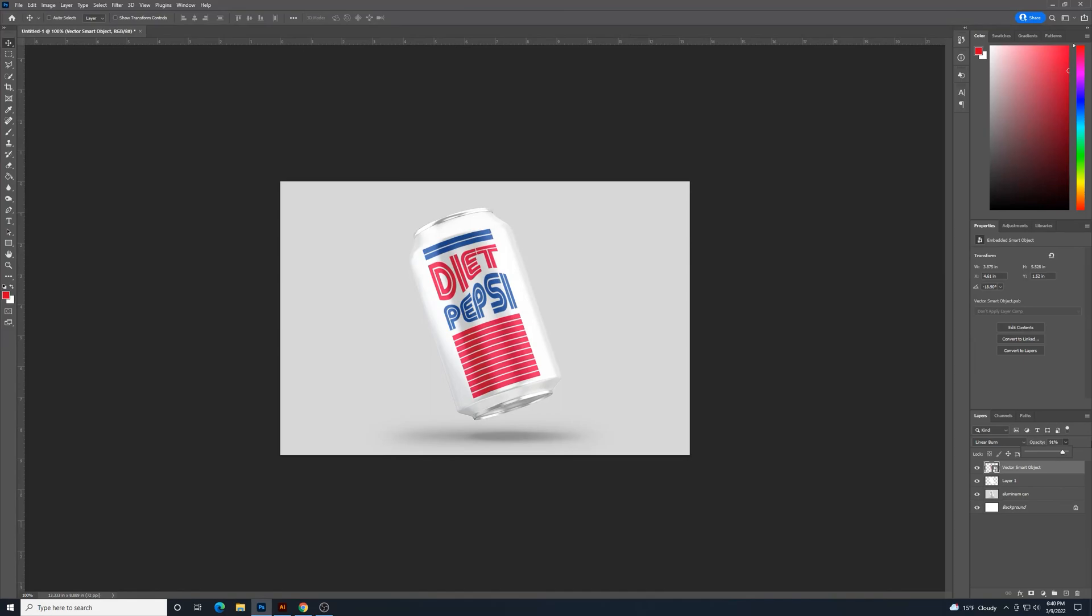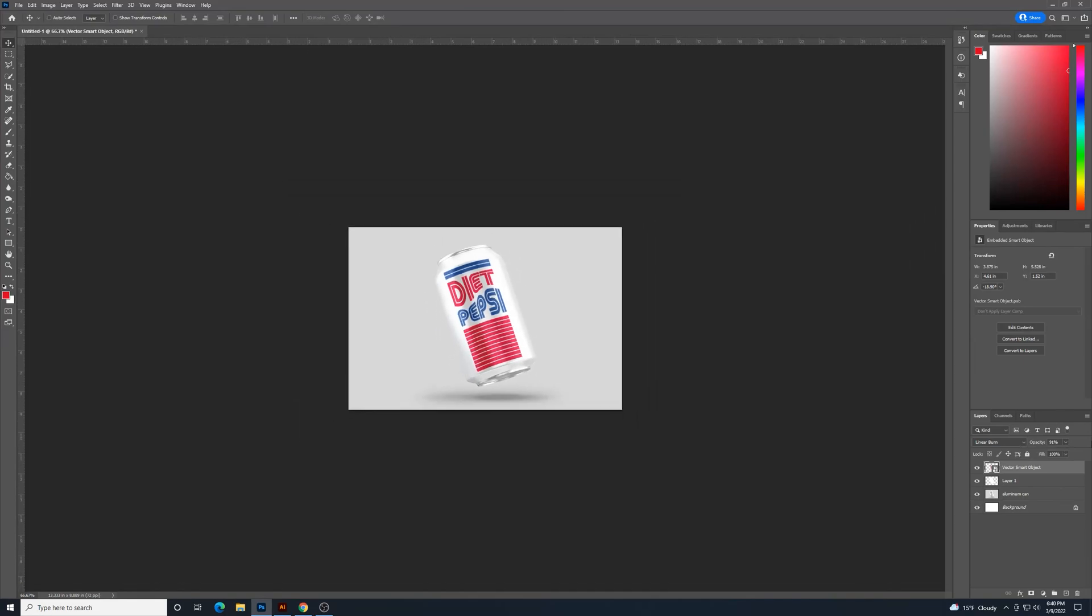An easy little way to put some branding or a logo on a little mock-up of some packaging. In this case, an aluminum can. I appreciate you watching.